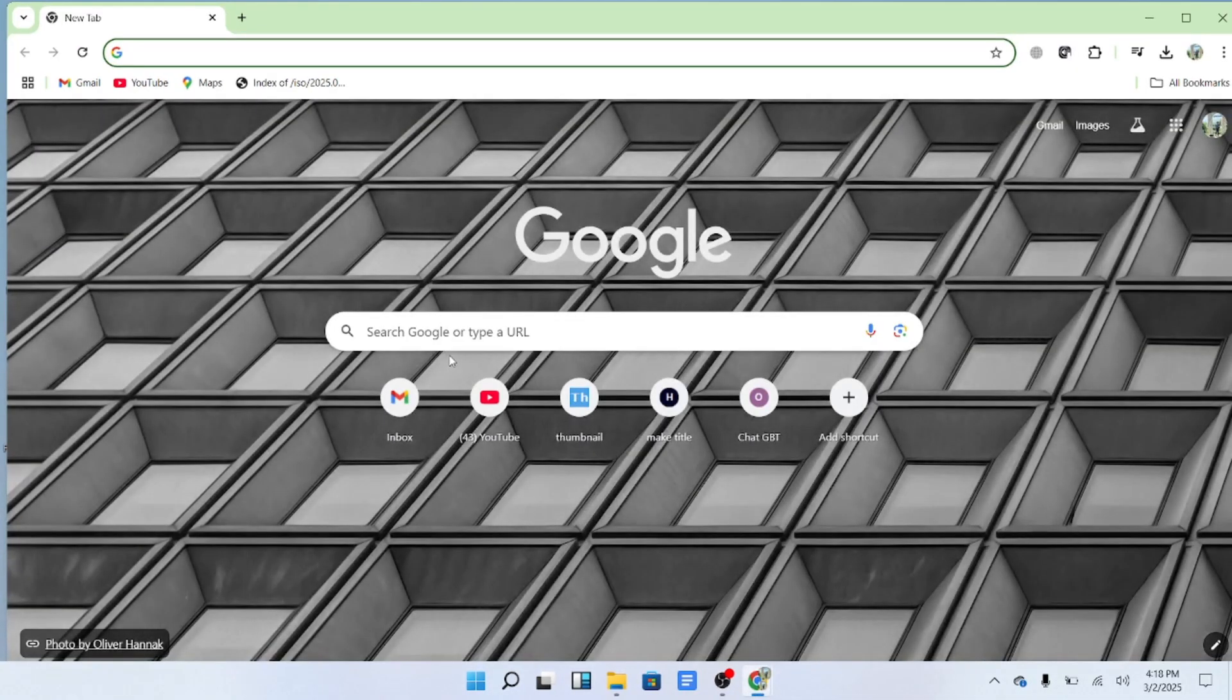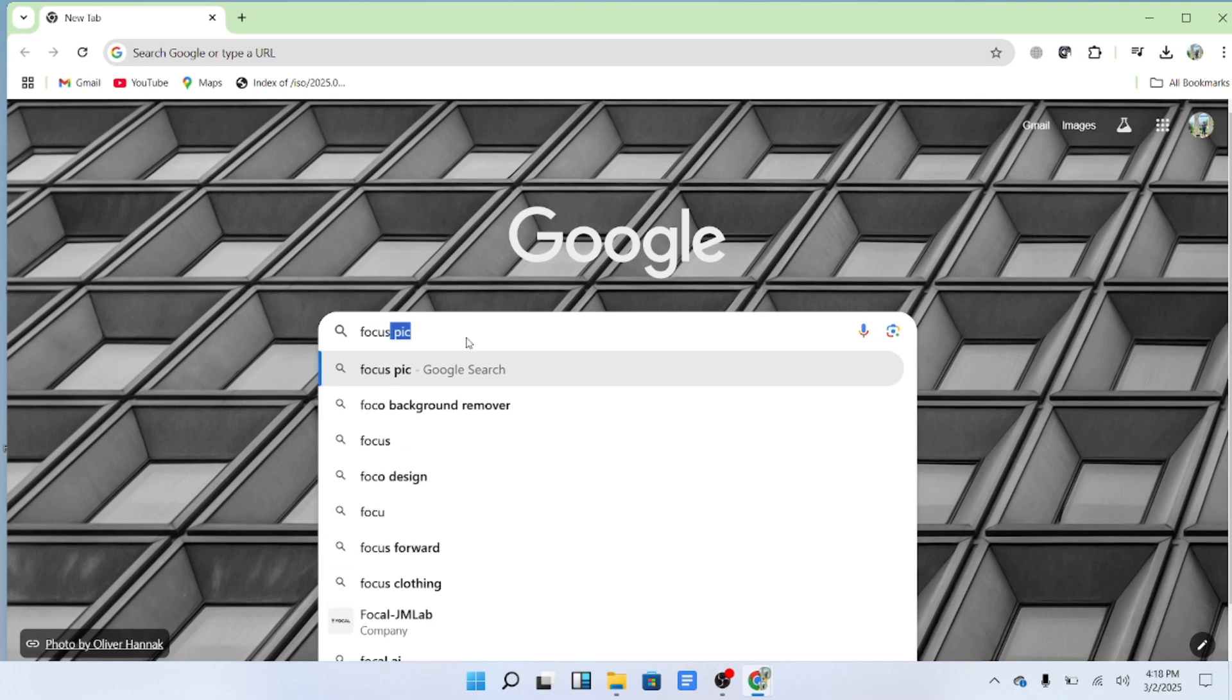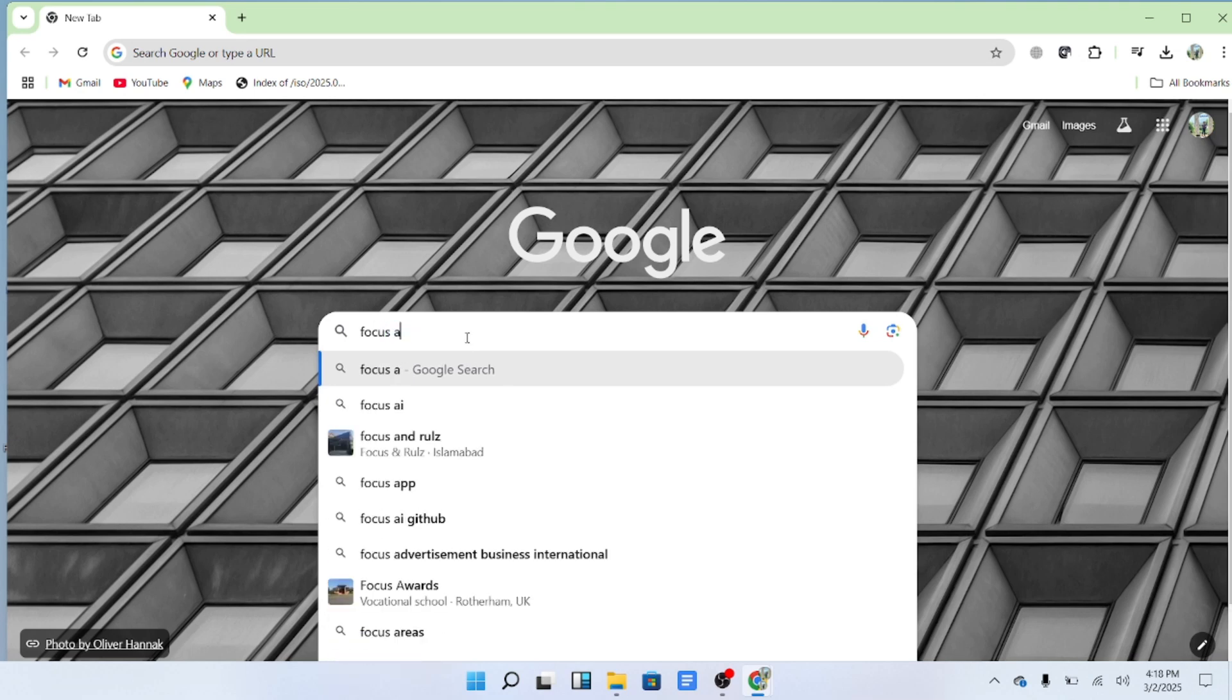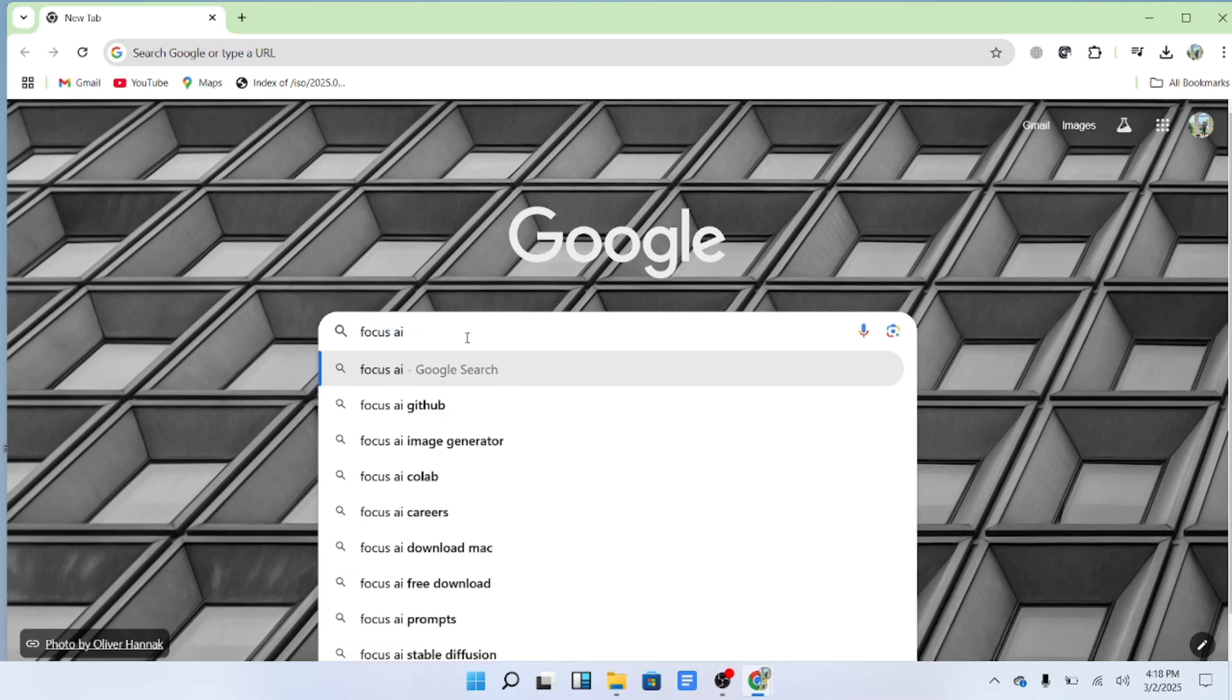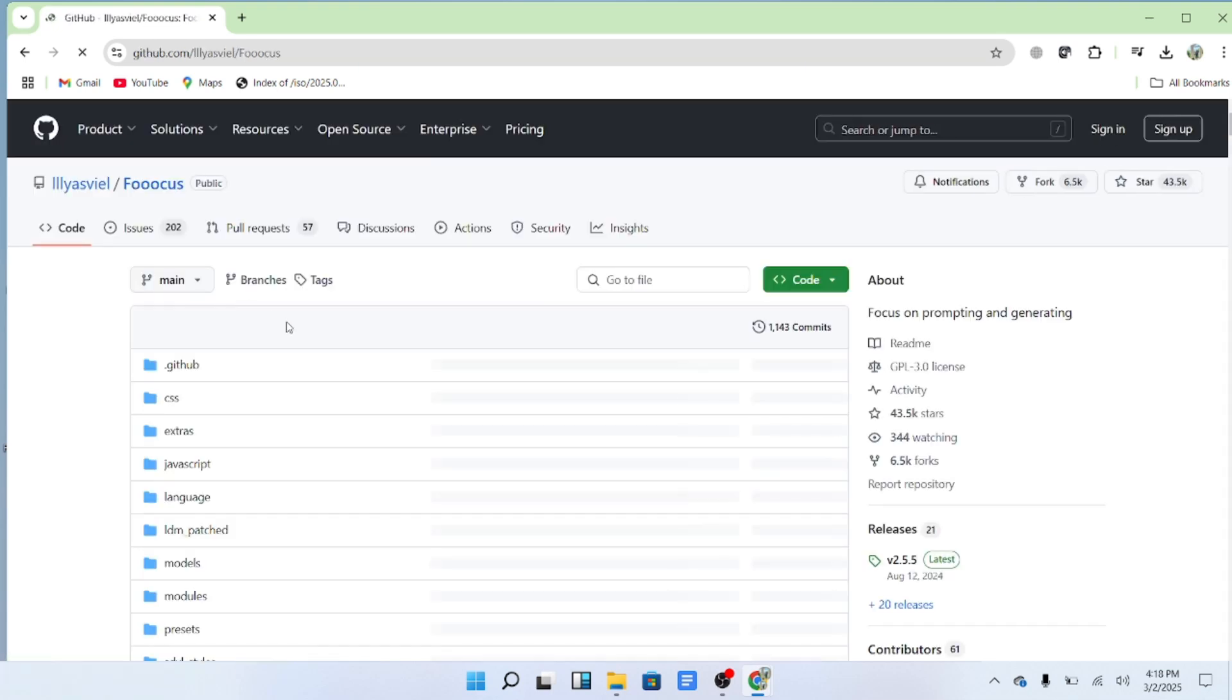First, open your web browser and search for Focus AI GitHub. The first result should be the official GitHub page for Focus AI. Click on it.